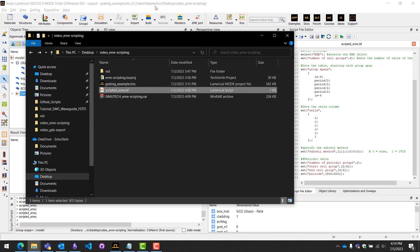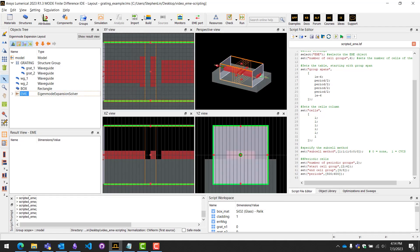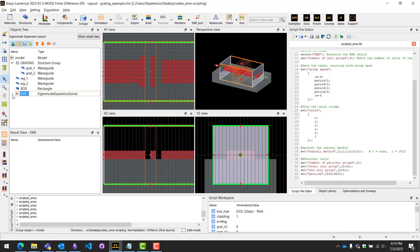If you open the example file here, you'll see that our example device is a simple grading structure with two waveguides on either side.